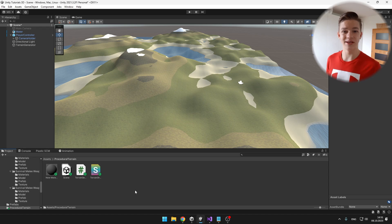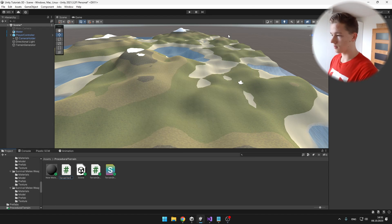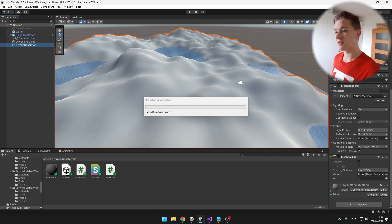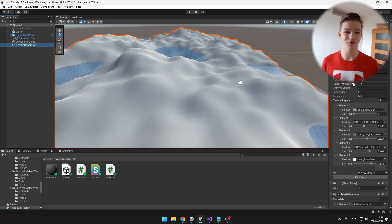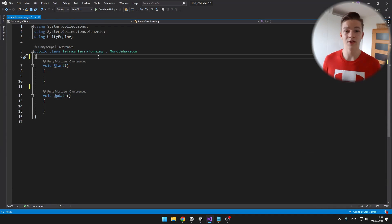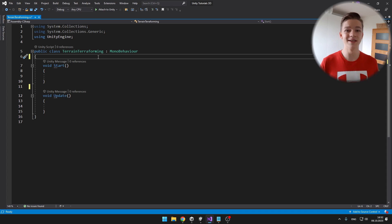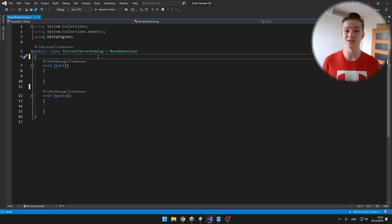Now we can get straight to the terrain terraforming, so I will create a new C# script. I will put it on the object which has the mesh filter, because we will need to access the mesh from the terrain to get all of its vertices. I will create two variables: one will be a reference for the mesh filter so we can get the mesh, and the second will be a reference for the mesh collider so we can later refresh the terrain collider.